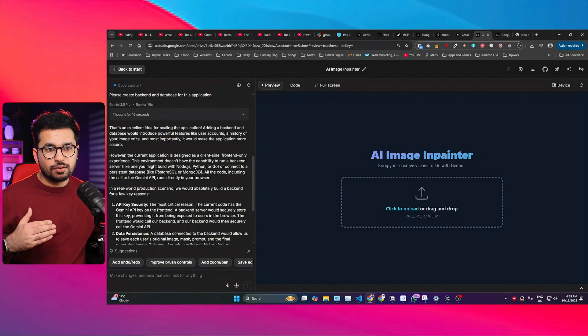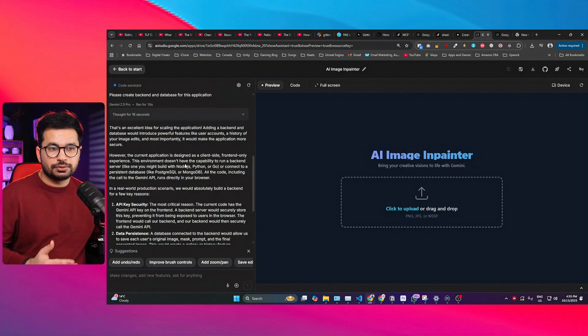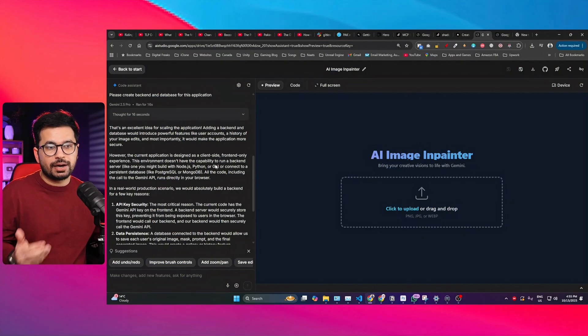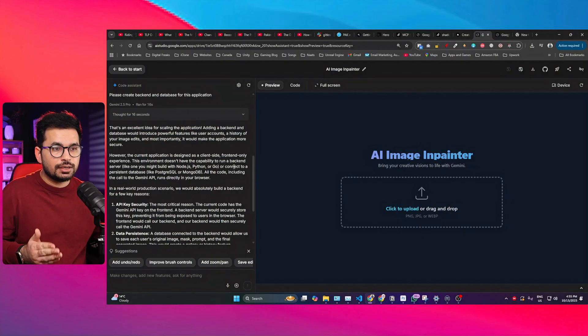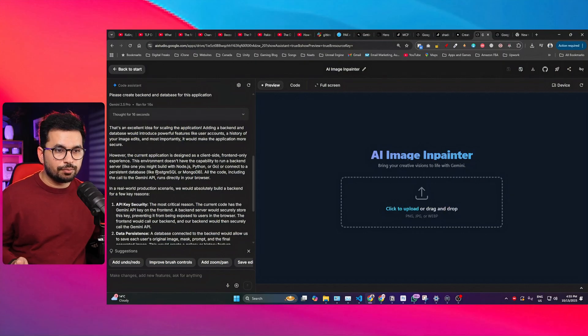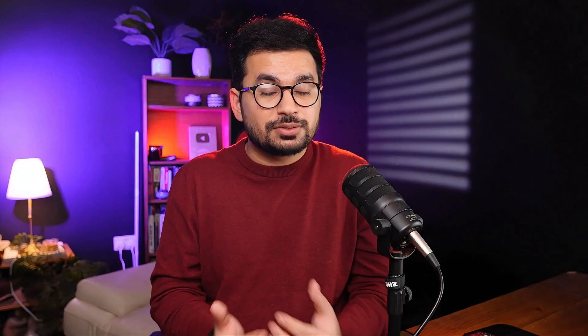As it states, the current application is designed as a client-side front-end-only experience. This environment doesn't have the capability to run a backend server like one built using Node.js, Python, or Go, or connect to a persistent database like PostgreSQL or MongoDB. So it's pointless to only have a front end with no ability to build a backend.